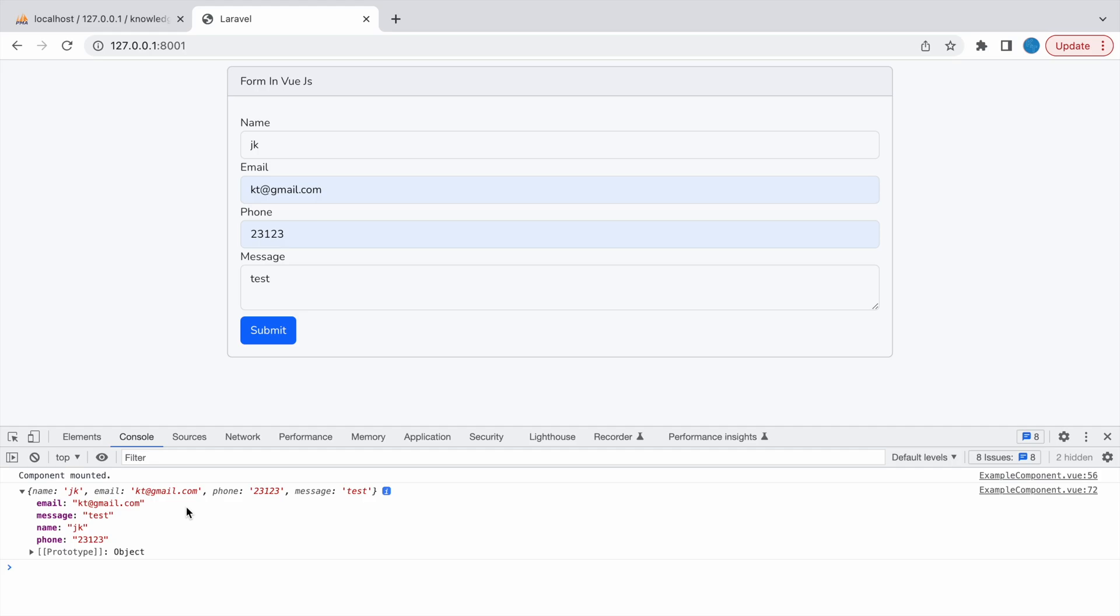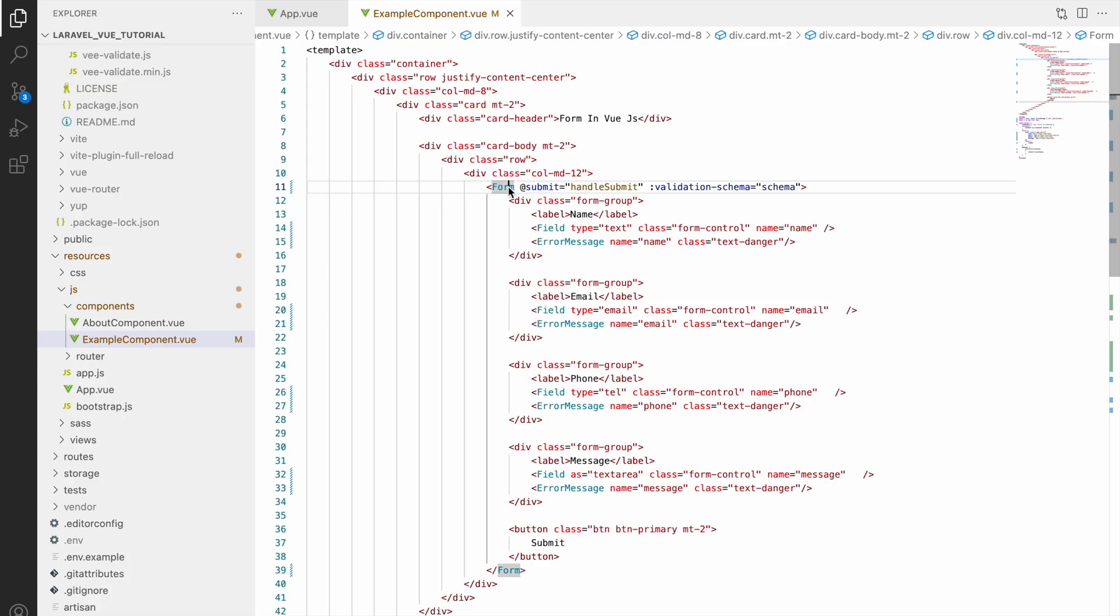Now you can see in console we have all the fields with their values, so we are getting form data. But how we can send this data to our backend, that is Laravel? For that we need axios.